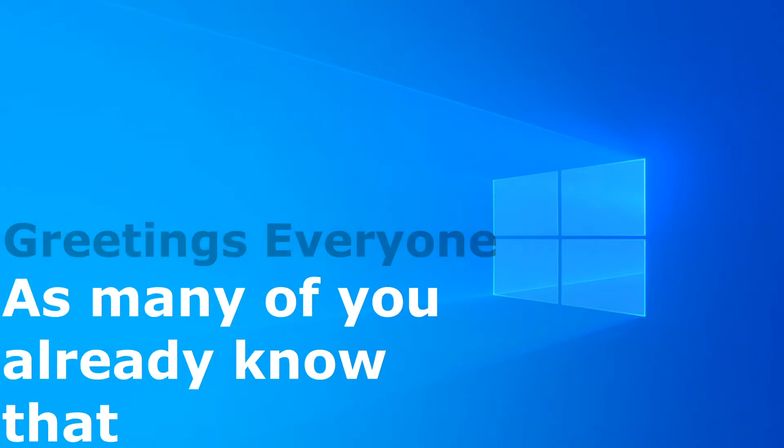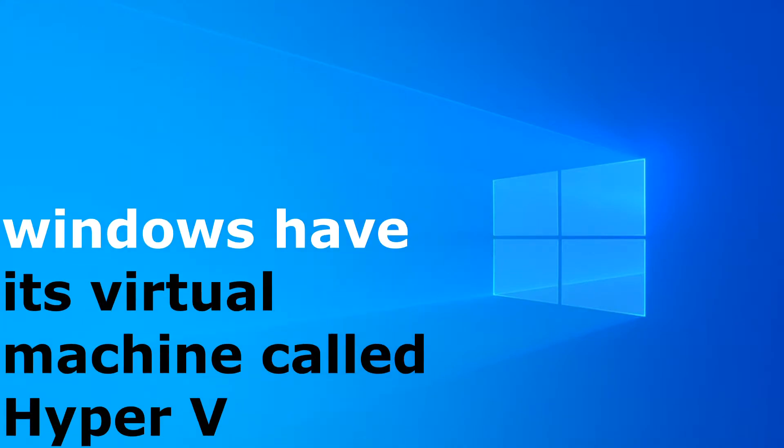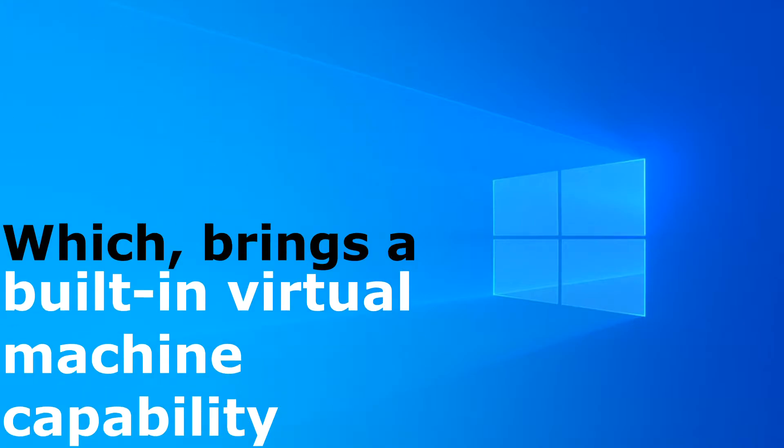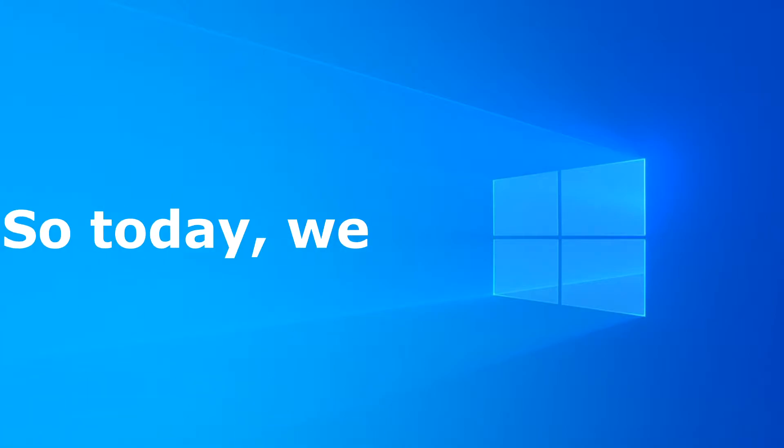Greetings everyone! As many of you already know, Windows has its virtual machine called Hyper-V, which brings a built-in virtual machine capability to all editions of Windows 10, except for Home.